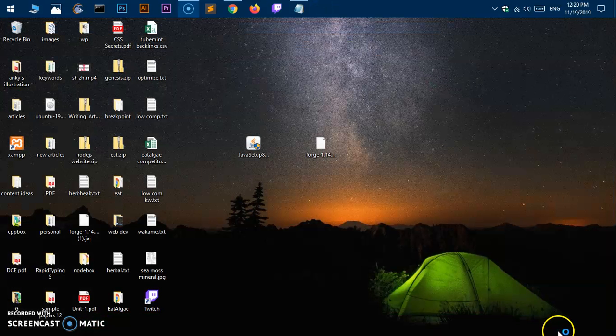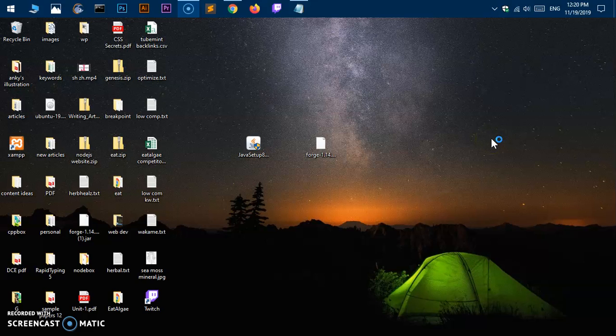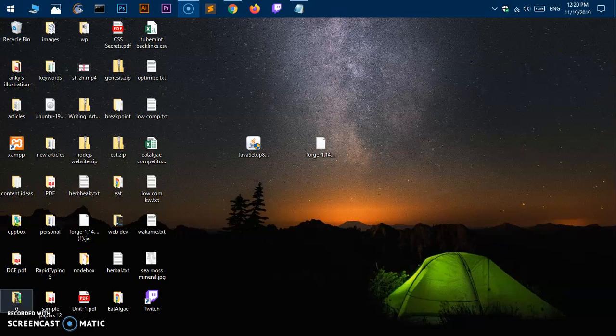This is how you download Minecraft Forge on your PCs. It's just trying to launch it, let's go ahead and see.